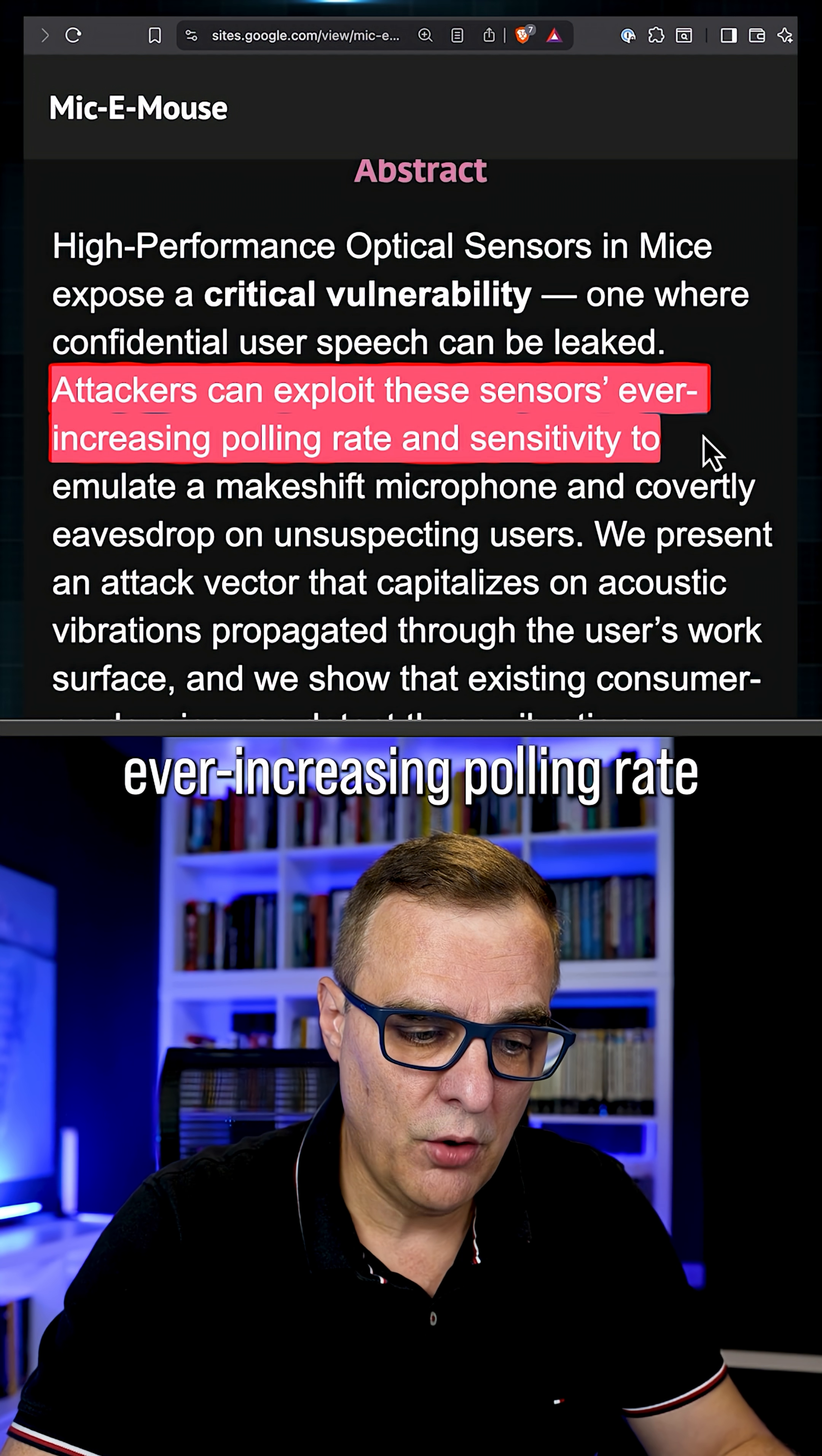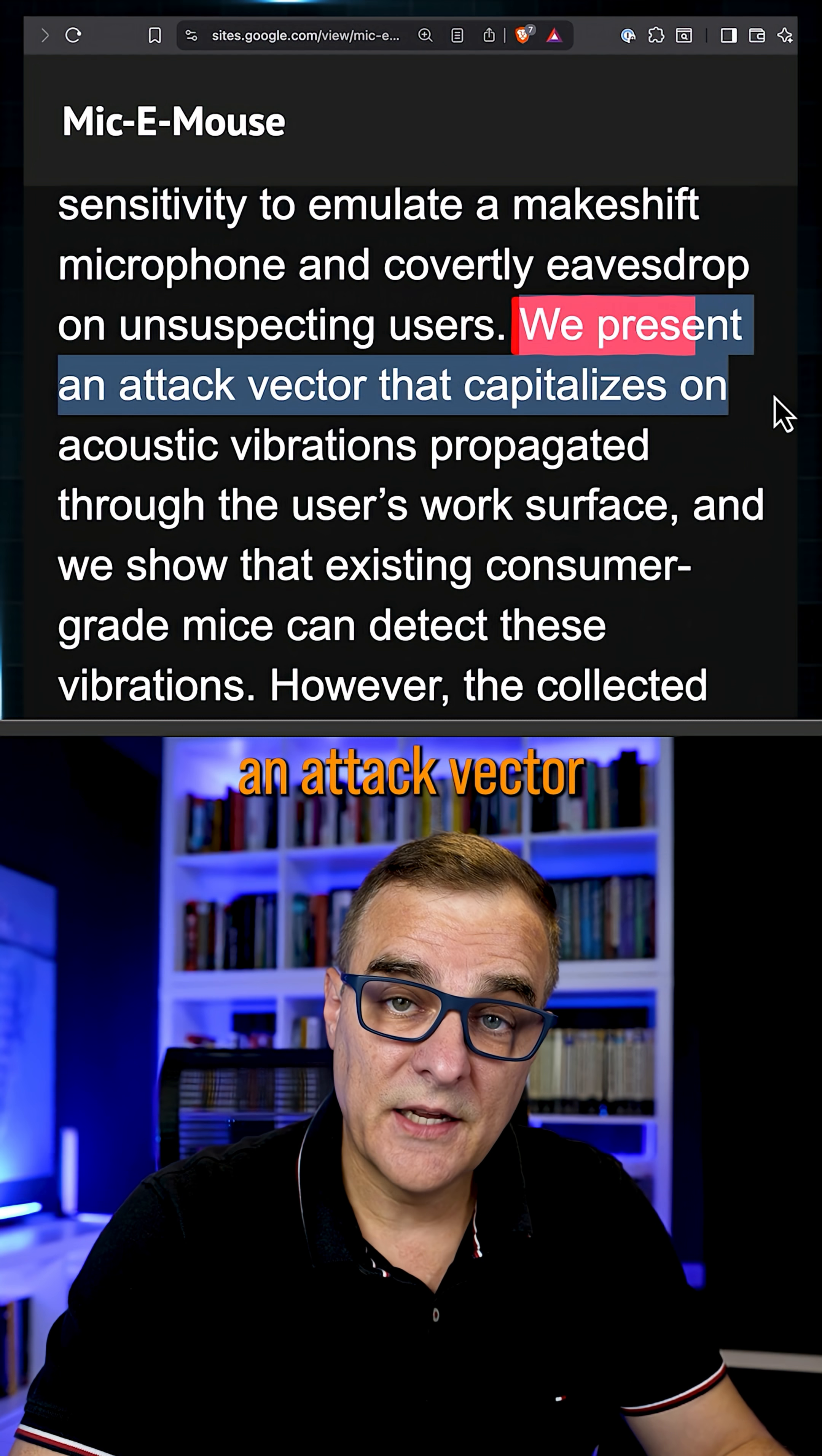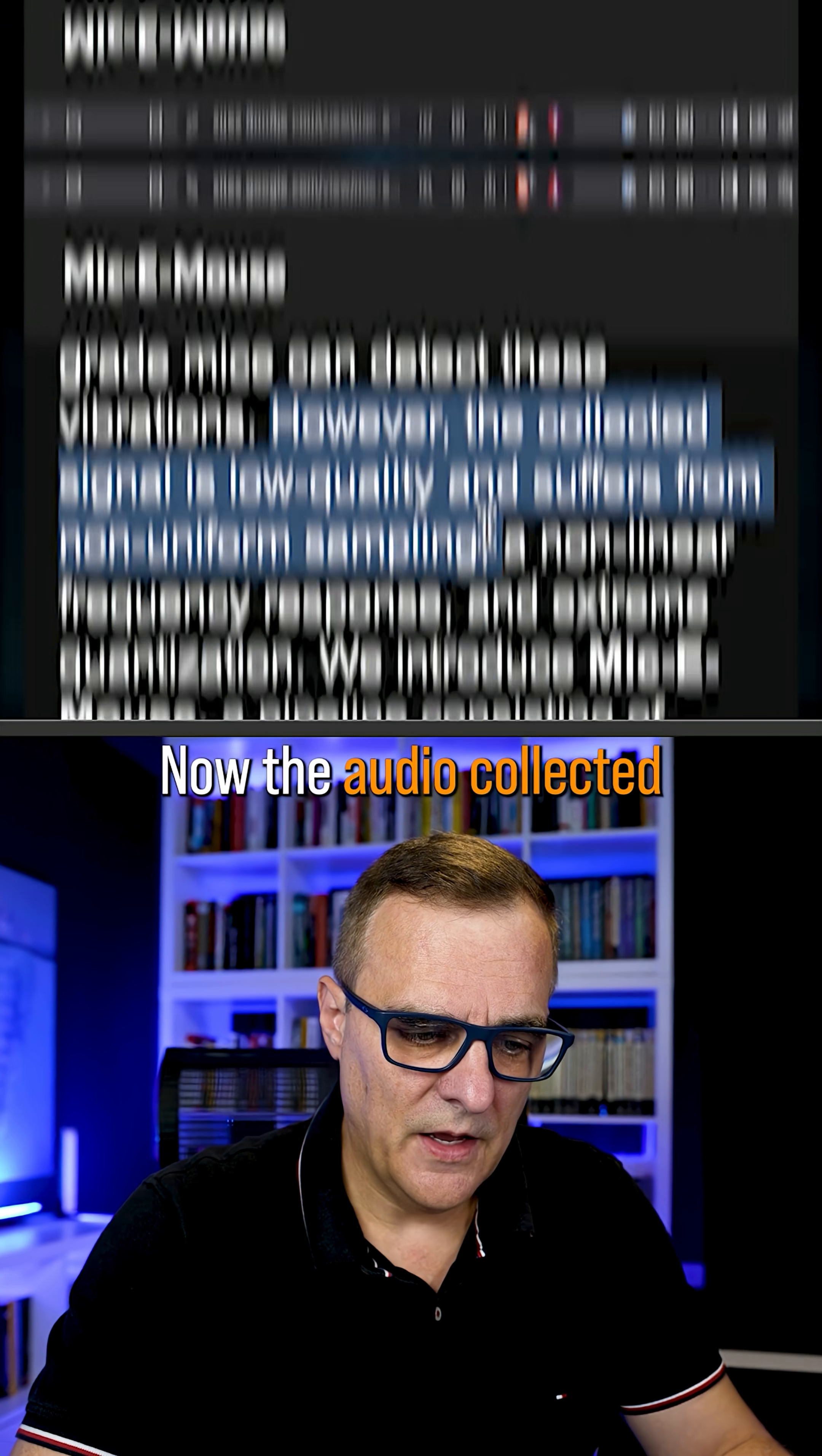ever-increasing polling rate and sensitivity, to emulate a makeshift microphone and covertly eavesdrop on unsuspecting users. We present an attack vector that capitalizes on acoustic vibrations propagated through the user's work surface, and we show that existing consumer-grade mice can detect these vibrations.